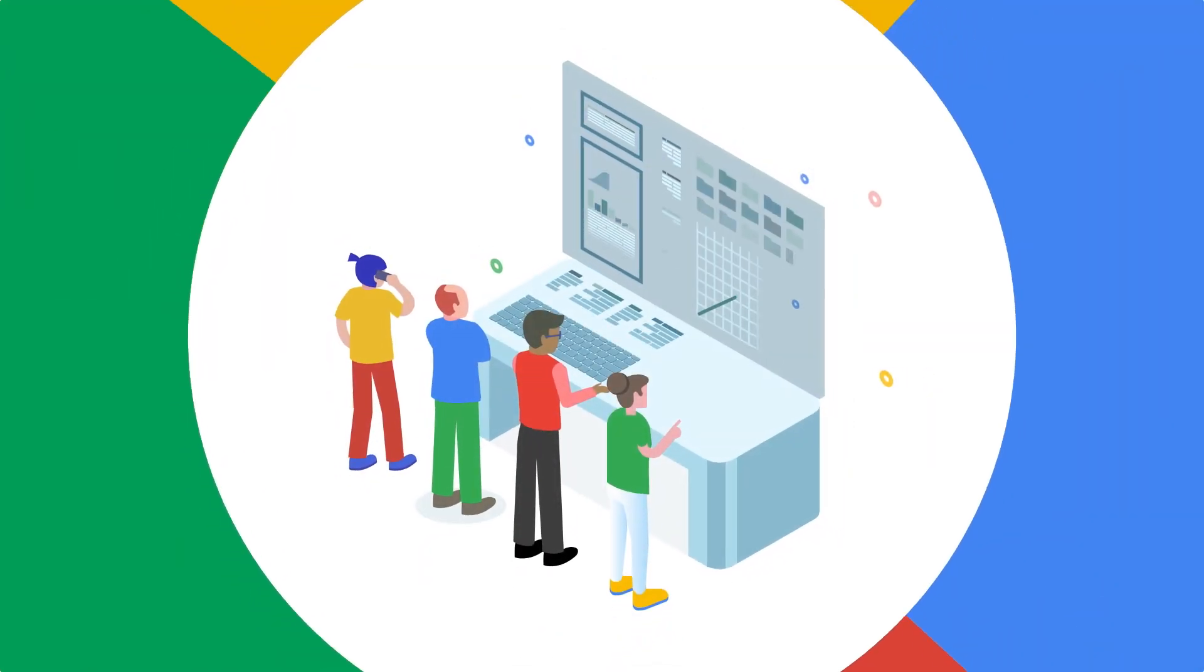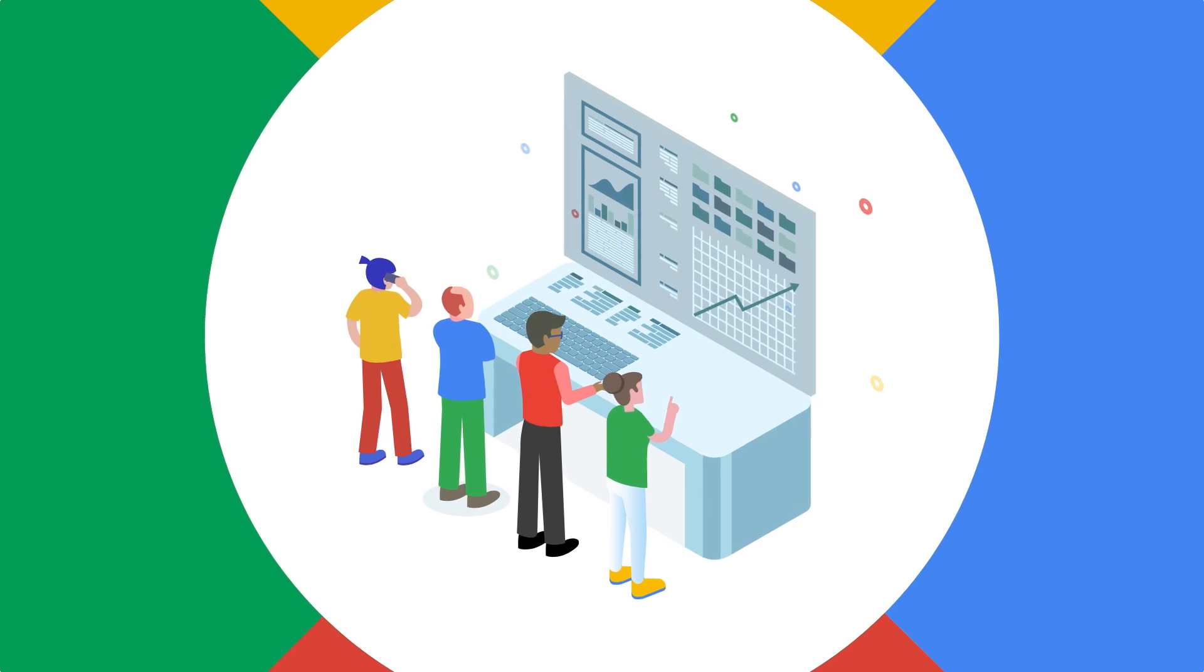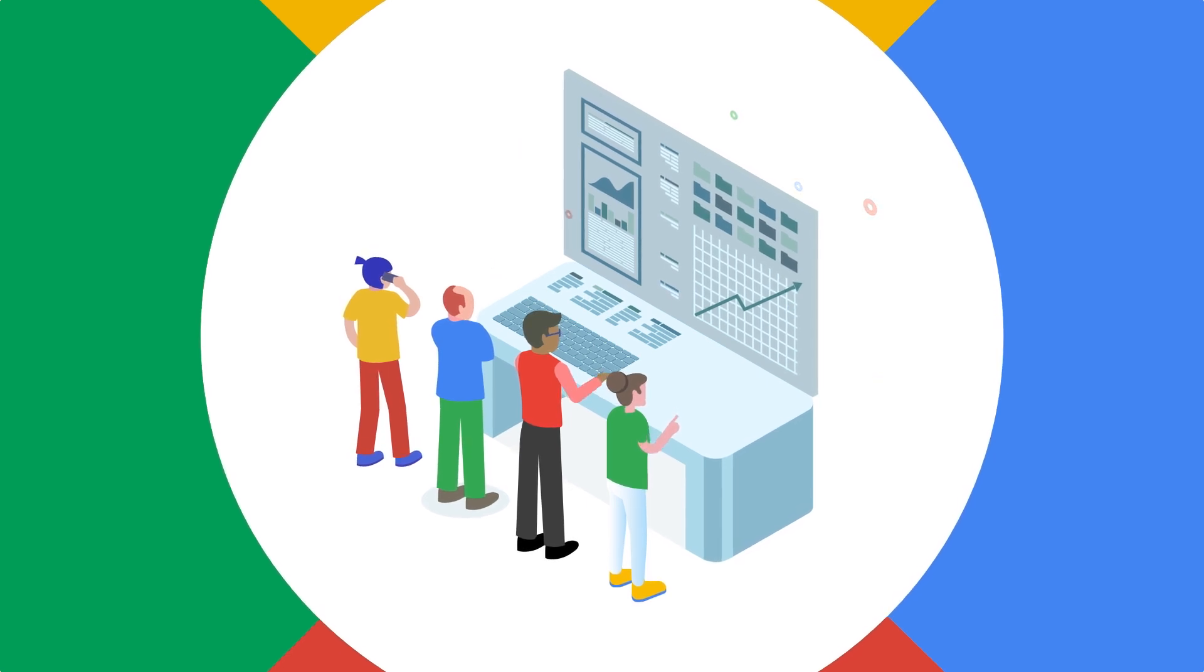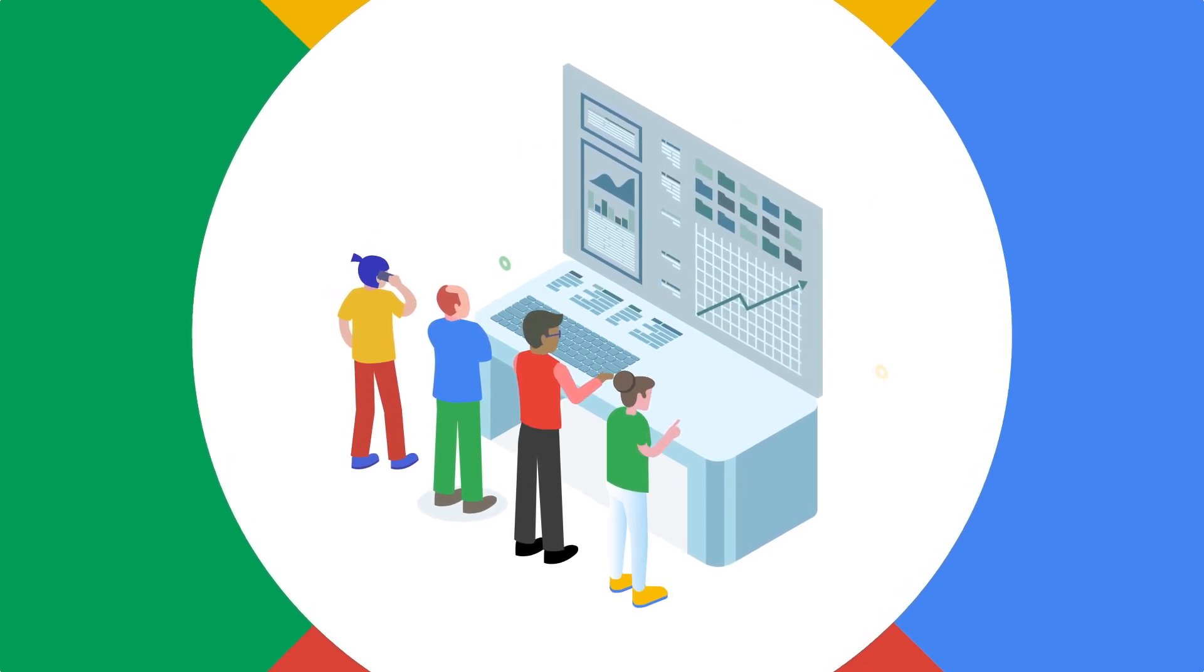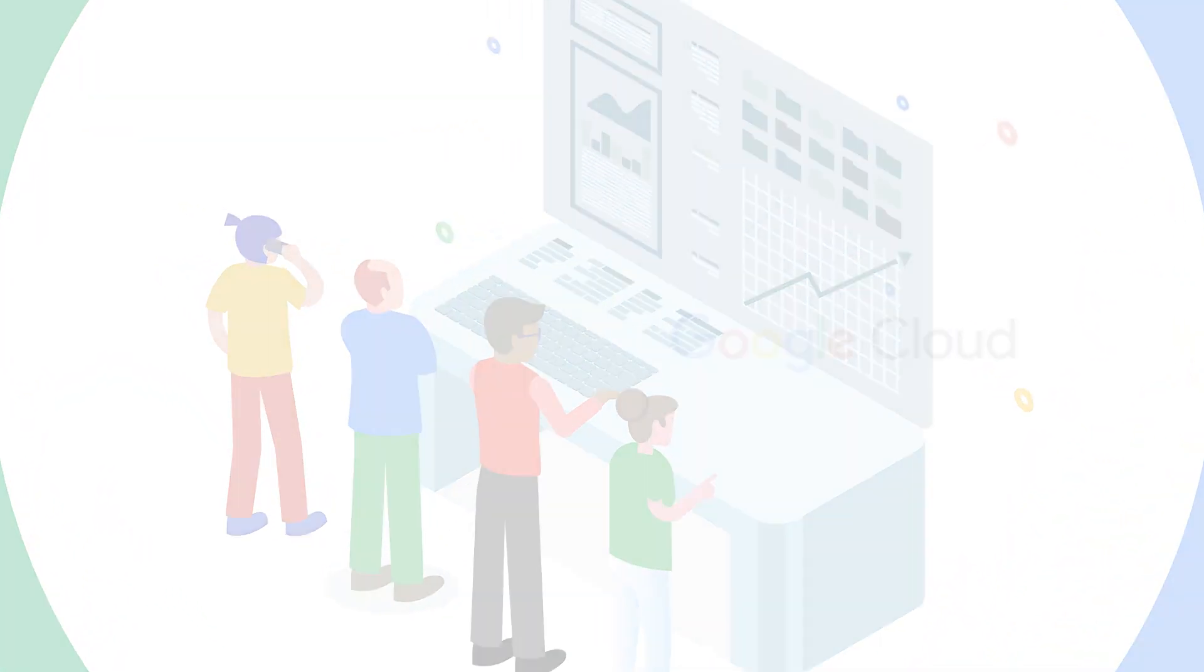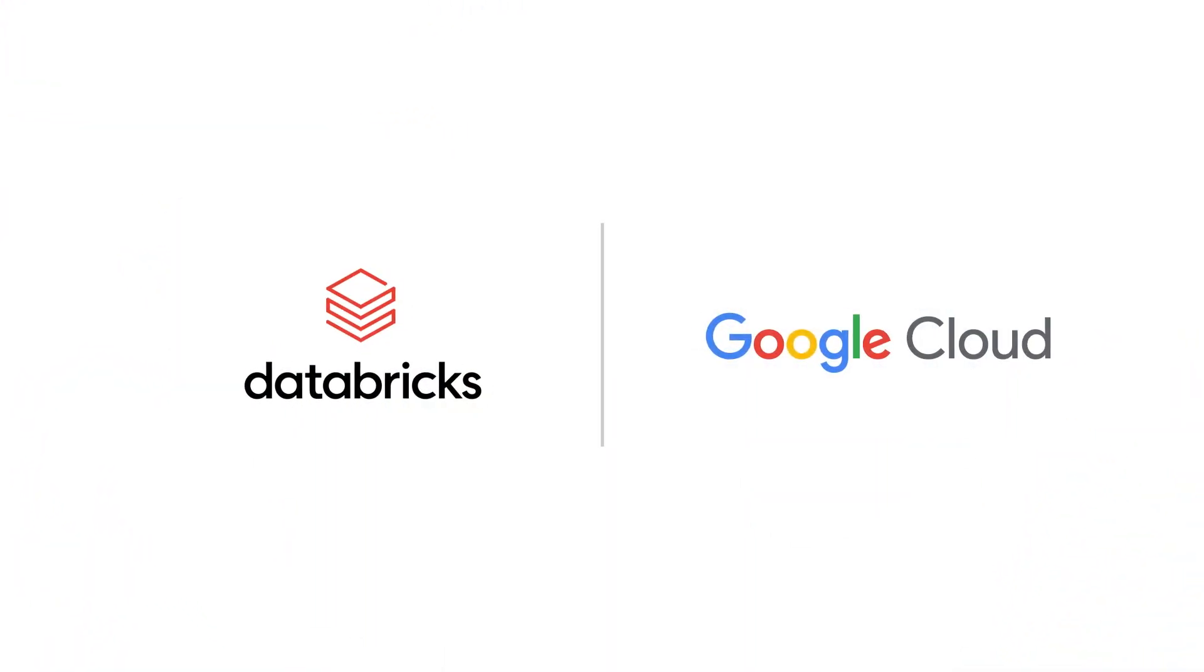Let the numbers do the talking and bring your data to life with the analytics capabilities of Databricks and Google Cloud. Contact a representative today.